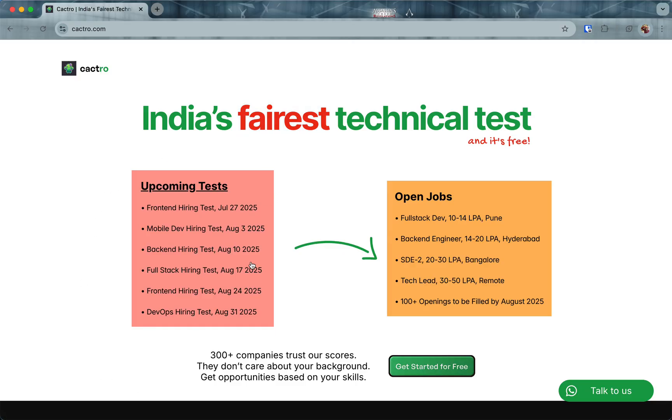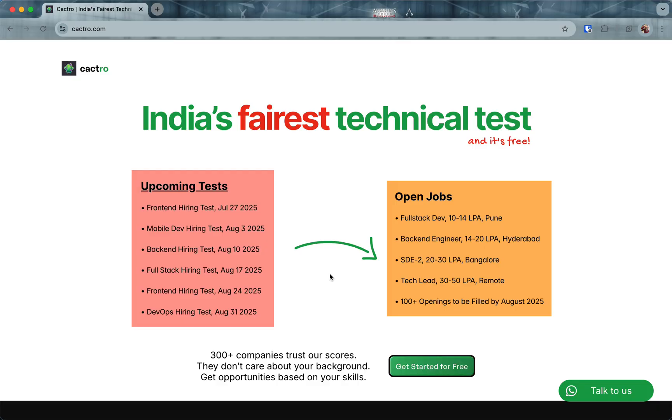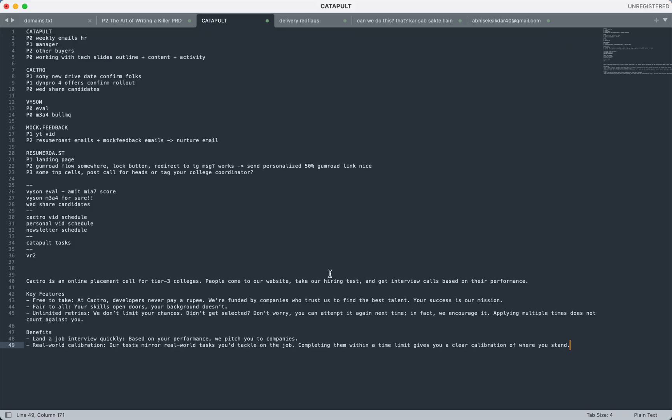People from all sorts of backgrounds come to us, prove their skills, and then get opportunities. On the left side you'll see a bunch of upcoming tests. We run these hiring tests very frequently, something running every Sunday. We give you unlimited retries. We don't limit your chances. Applying multiple times does not count against you.